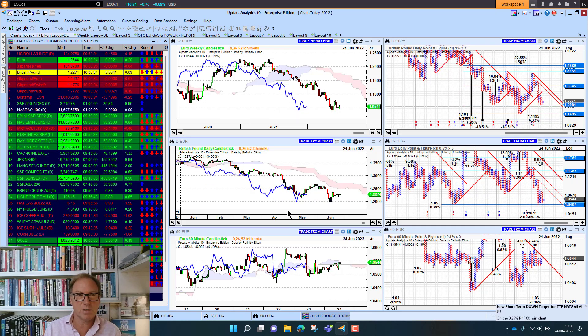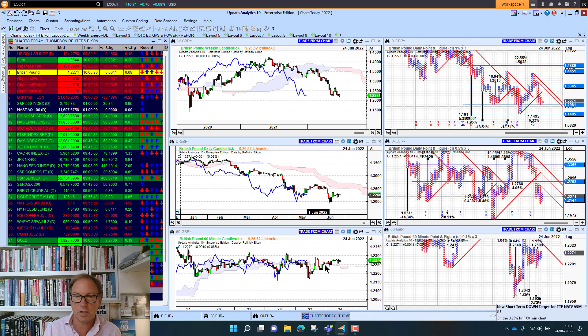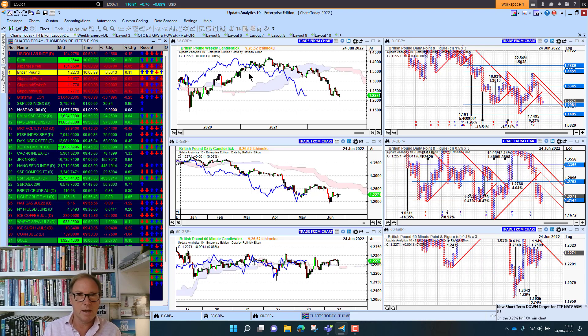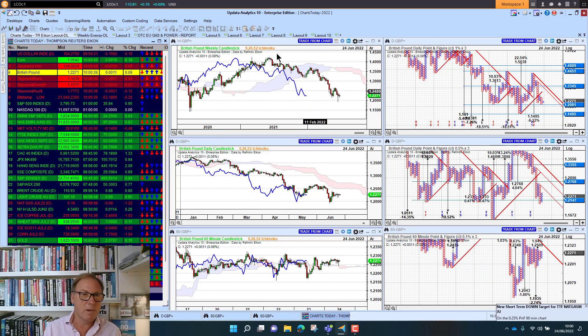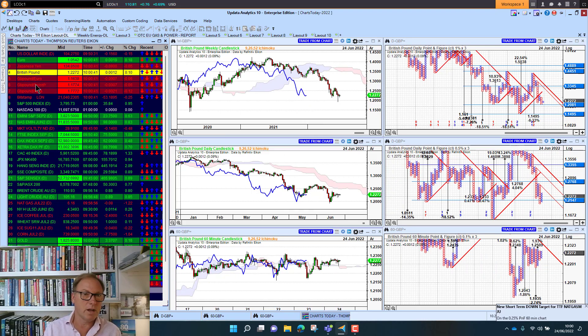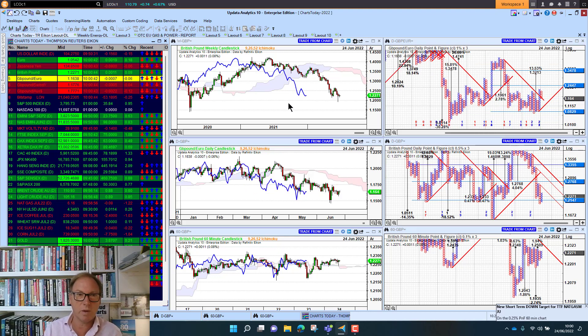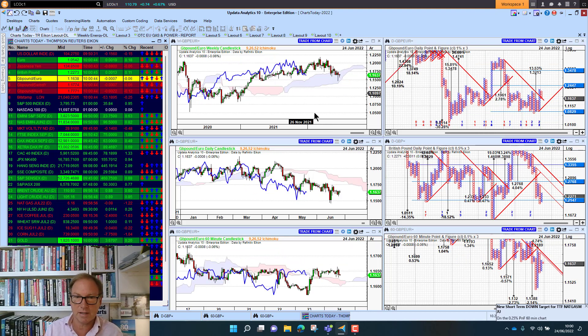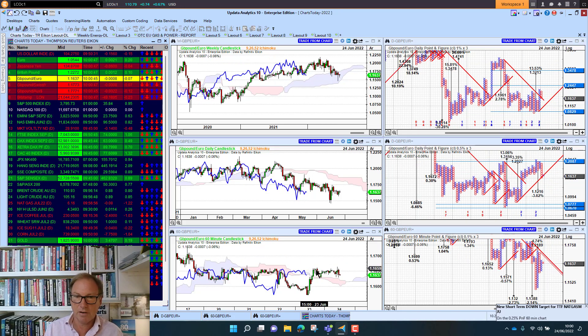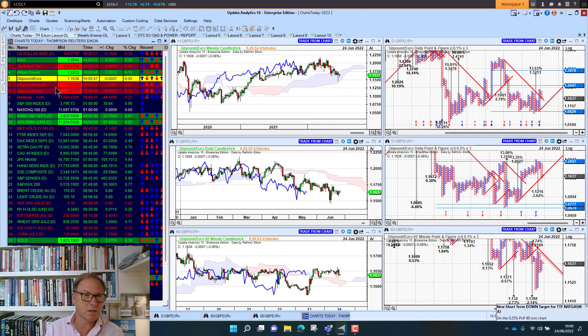Sterling sitting at 122.71 against the dollar, just sitting sideways there. But of course still bearish on those long and medium term charts. And against the Euro, Sterling sitting at 116.38, just again recovered a little bit this week. So looking a bit better there.